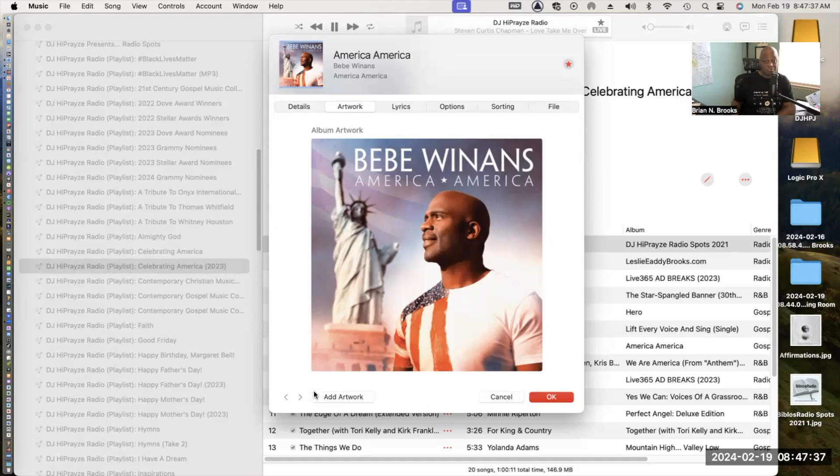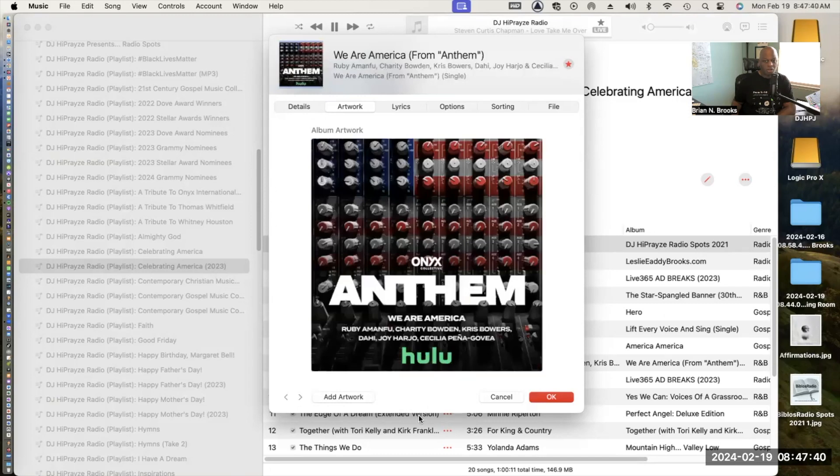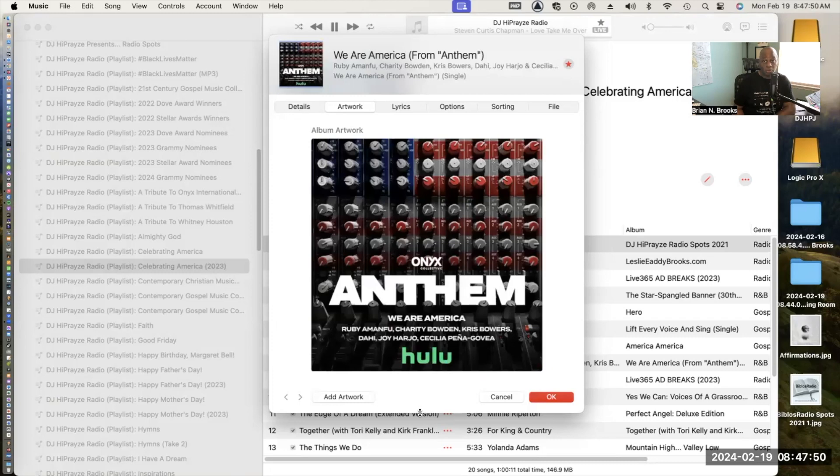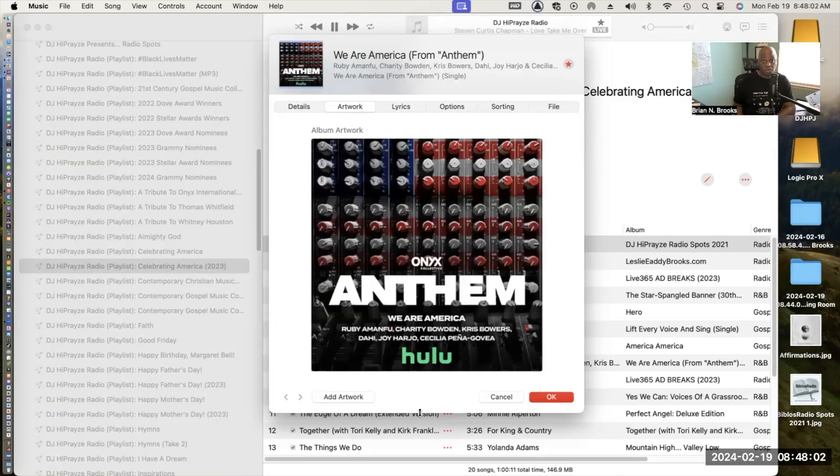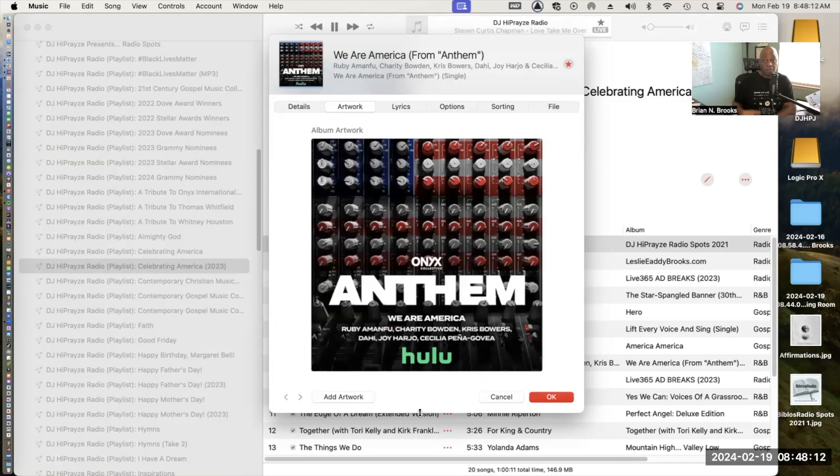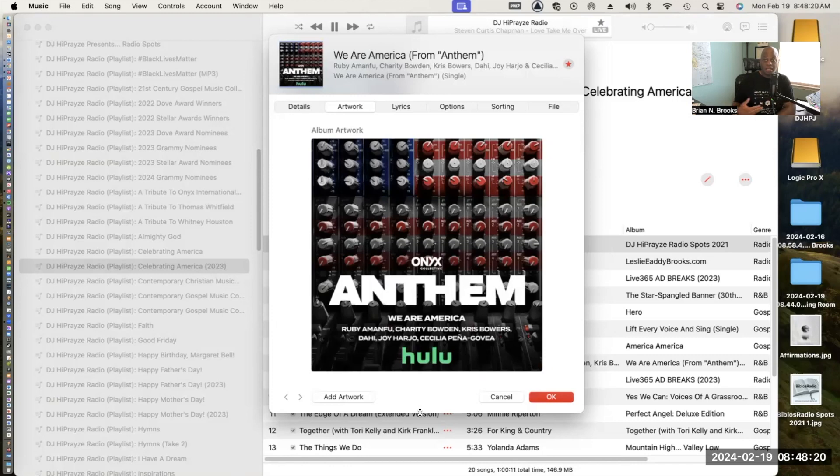Next up we have a song called We Are America. Several artists have collaborated on this song and it comes from a Hulu program called Anthem, which describes what the national anthem may be. They talk about the controversy of the Star Spangled Banner, but this song represents all Americans, whether they are from the Native Americans to the settlers to people whose ancestors were enslaved at one time. It really is a very interesting program and the song is beautiful.